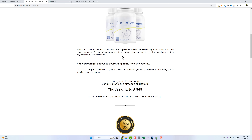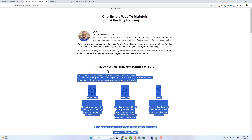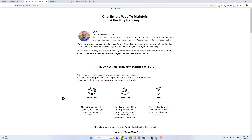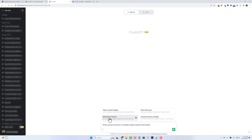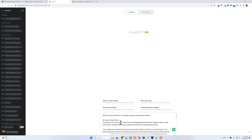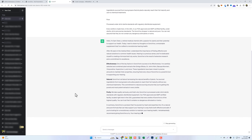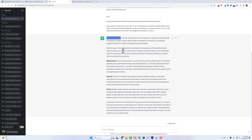ChatGPT is going to take all this information from the sales page and turn it into a product review for us. I've already copied all the text to save time, so I'll paste it in and click send. It comes back writing in first person, saying 'Hello, I'm Sam Olson.' Obviously I'm not Sam Olson, so let's go back and rewrite this — I'll tell it: 'Can you rewrite this in second person? I am not Sam Olson.'